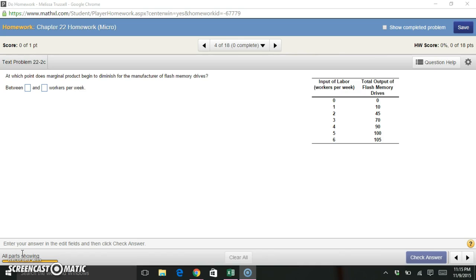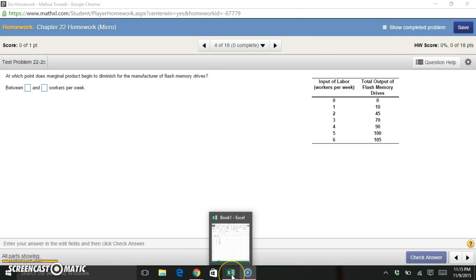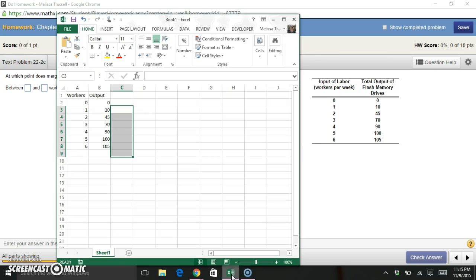So this, just like any other marginal type of calculation, is going to be a calculation where we look at the change in one value relative to the change in another value. And I'm going to, like I do often, I'm going to use Excel to help me with these calculations.